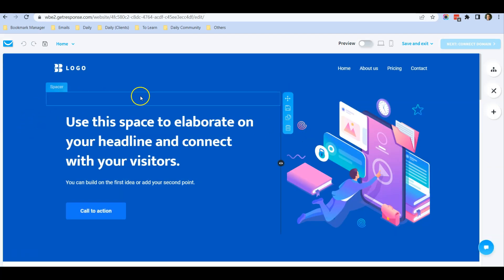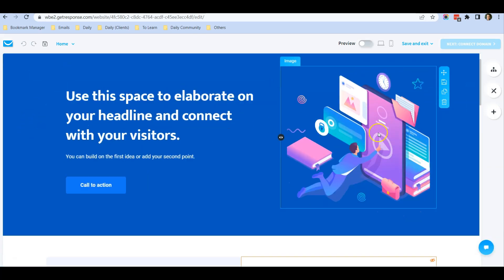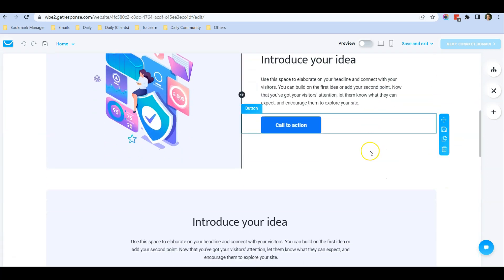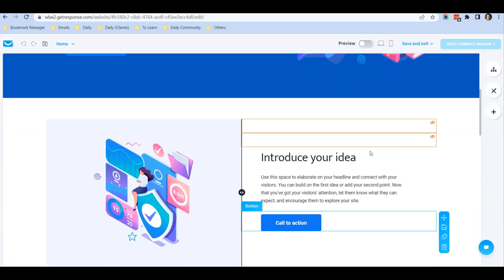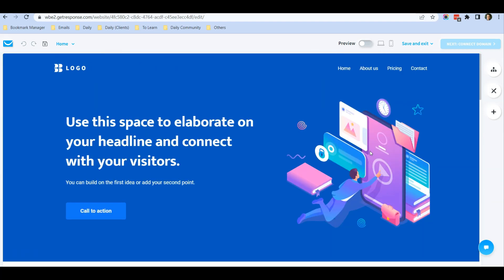It will bring you back to the website editor. This is the website builder and it's very simple to use. You can find all the options over here.